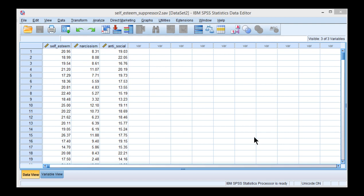Basically, with suppressor effects, if the correlation is exactly zero to start with, it's got nowhere to go. And so in this case, the correlation starts at negative and then increases.